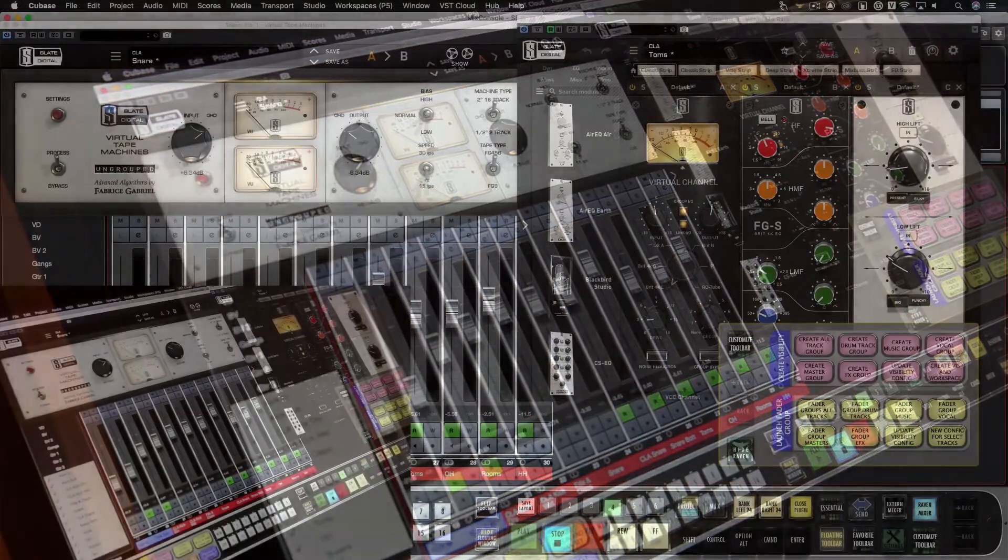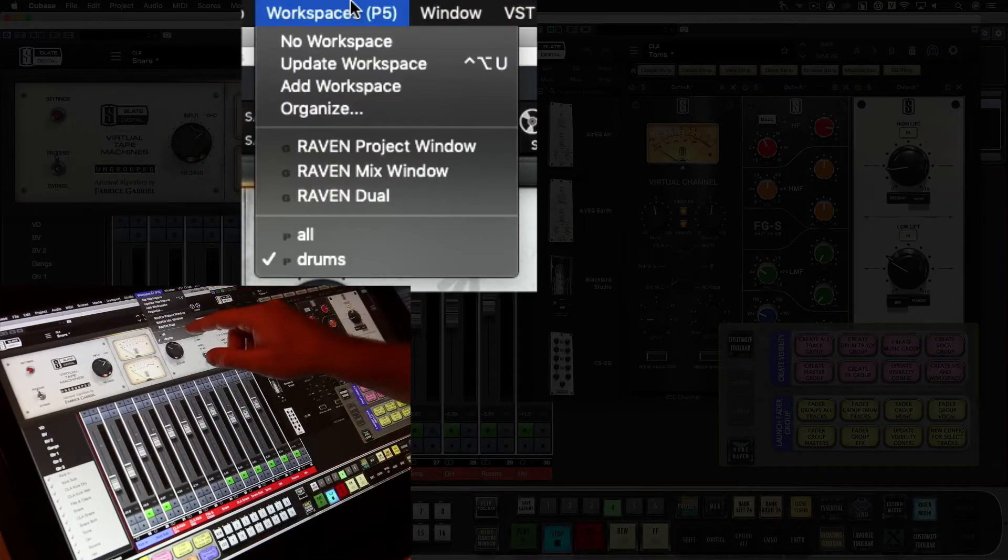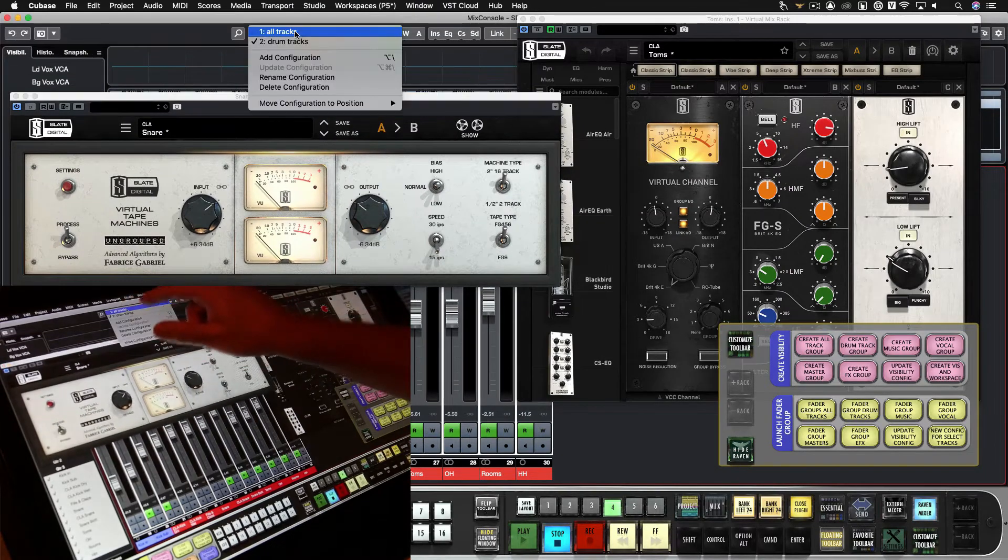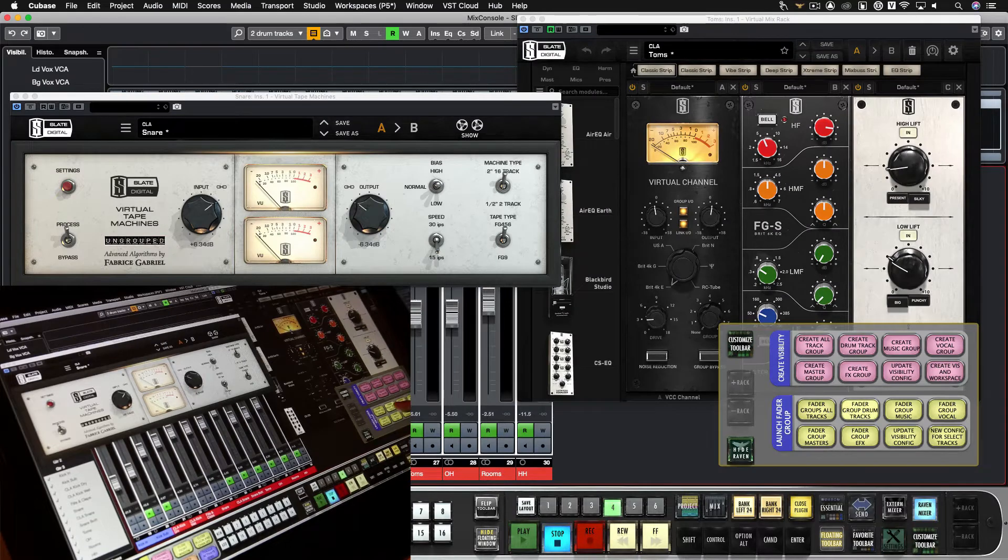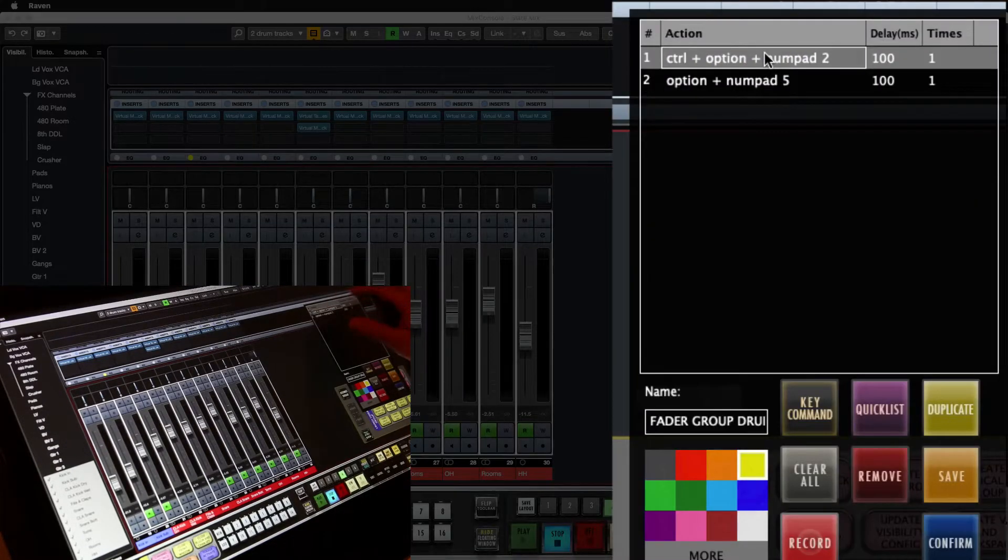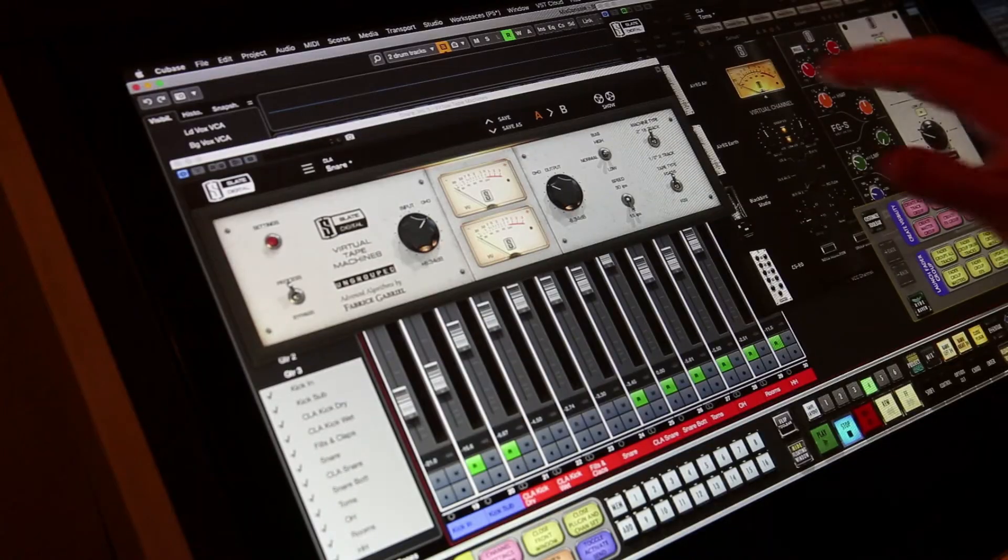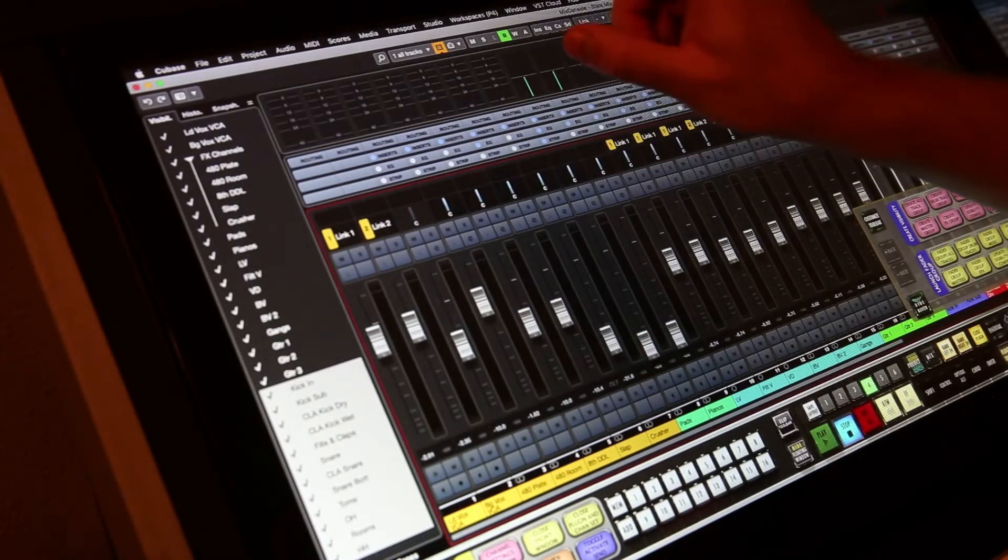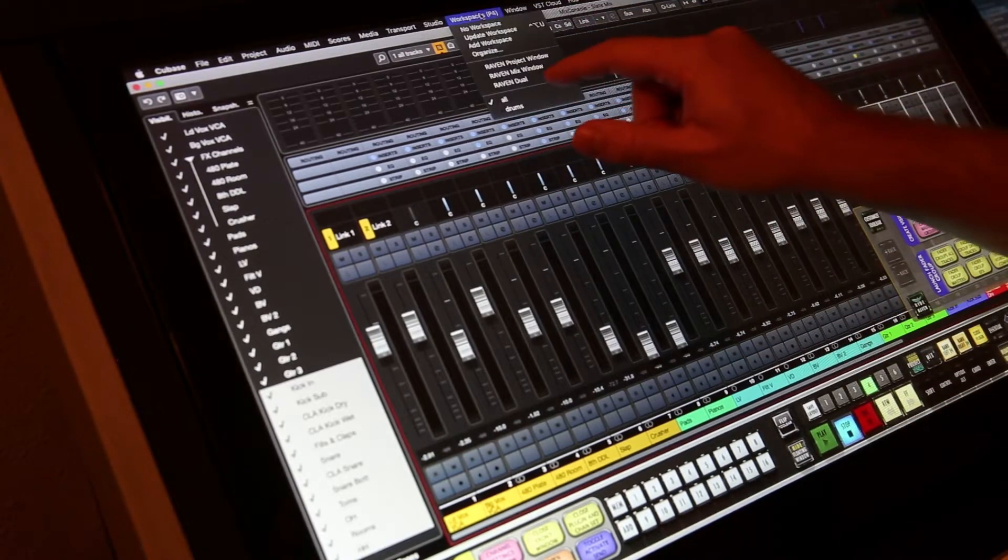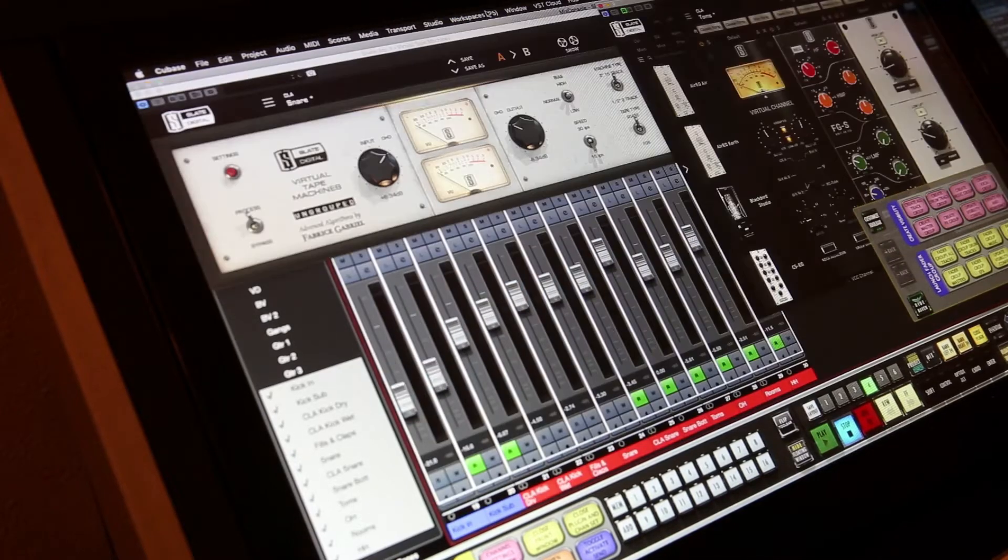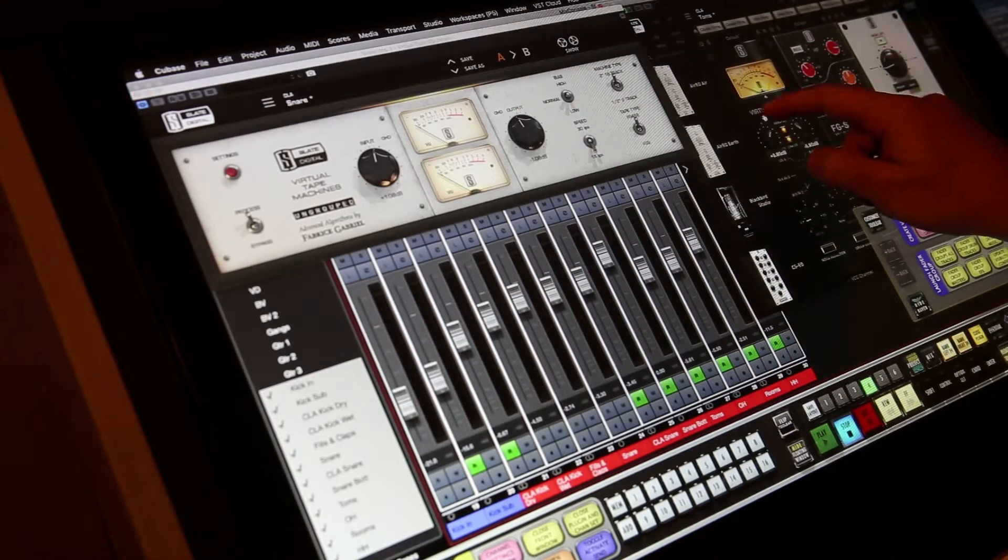So now workspace five is our drum plugins. Visibility configuration two is our drum tracks. And in the batch command for launching this, control option number two launches the visibility configuration, option number five is going to launch the workspace. Now since these are already mapped, just four finger left goes to my all tracks and my workspace for all tracks. Now four up is going to show just my drum faders and my drum plugins.